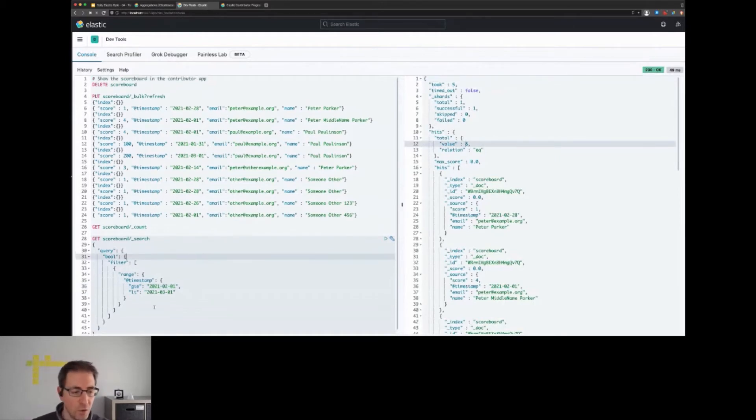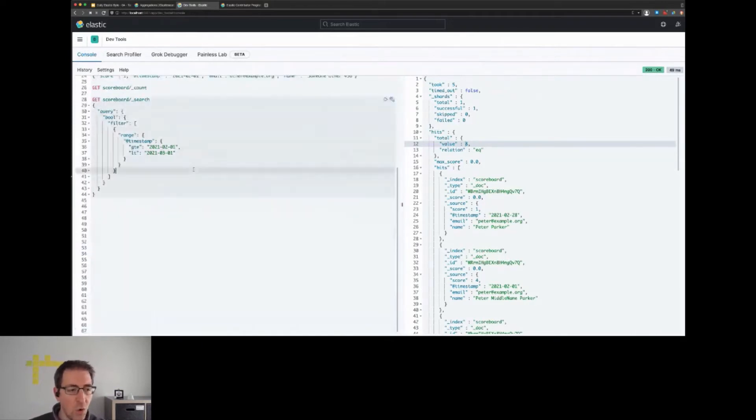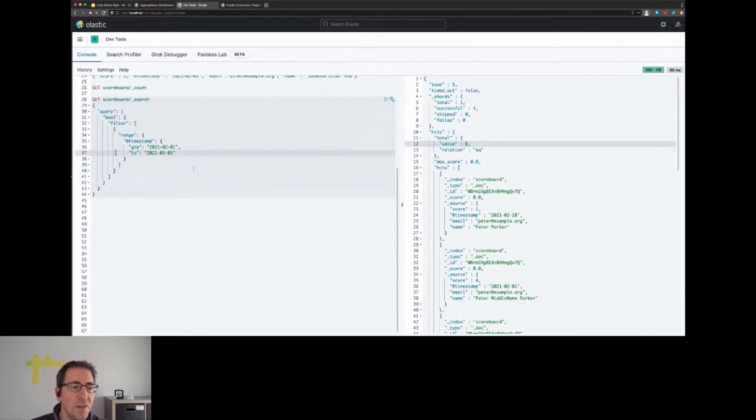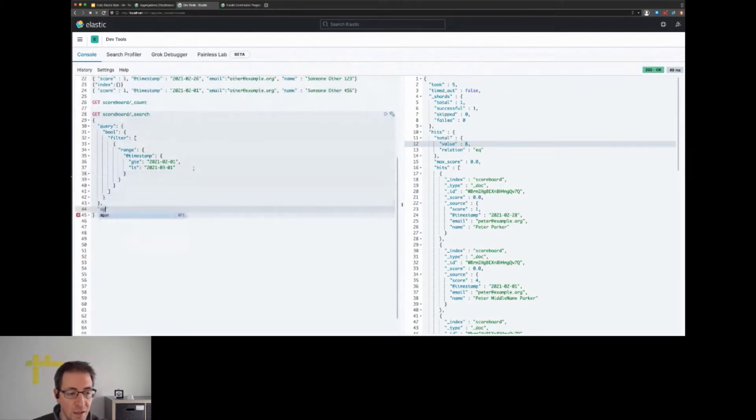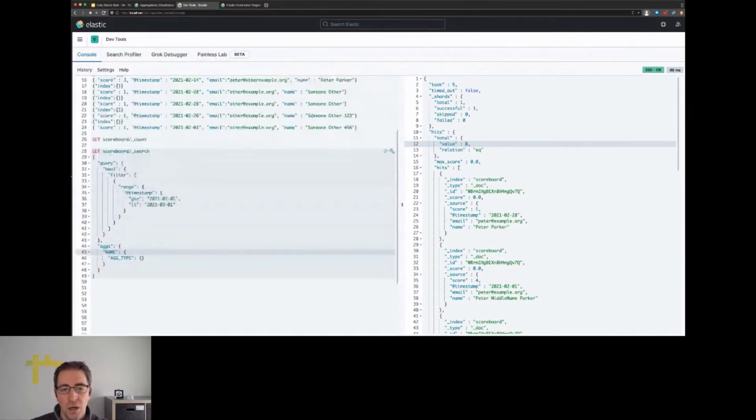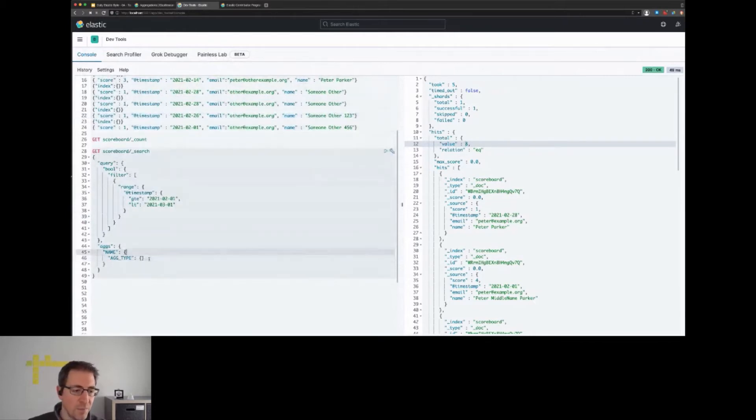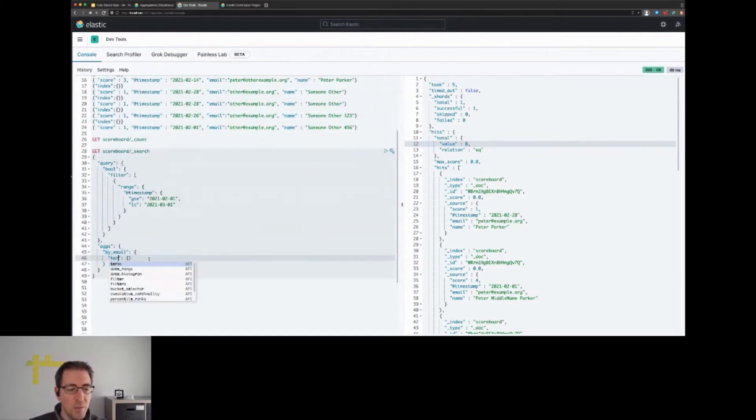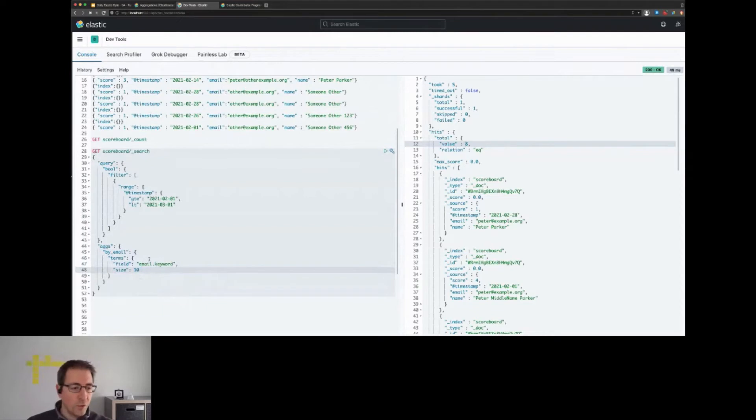This is always the first step when you're writing an aggregation - make sure you only aggregate the documents you're interested in. The next step is coming up with an aggregation. A potential candidate would be the username because this is what we want to display at the end. But as you can see, if we use the name field, we would end up with more buckets than we actually expect just because the name is different. So let's do an aggregation by email and use the email.keyword field.